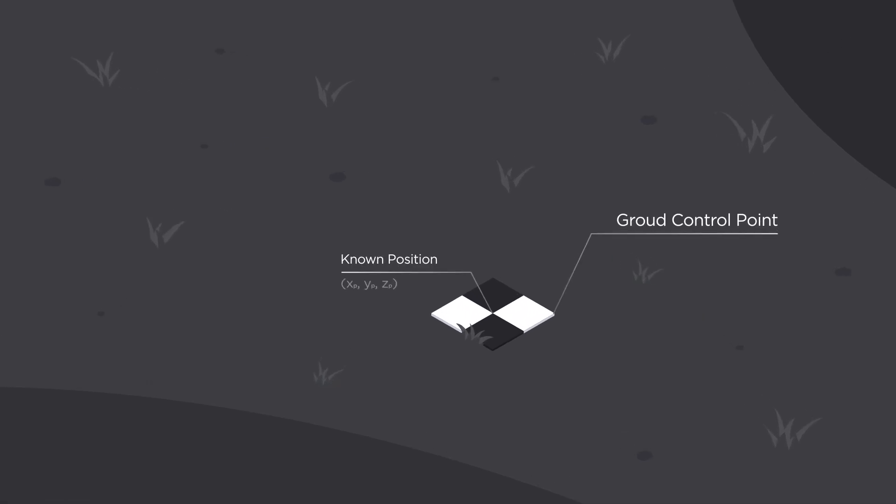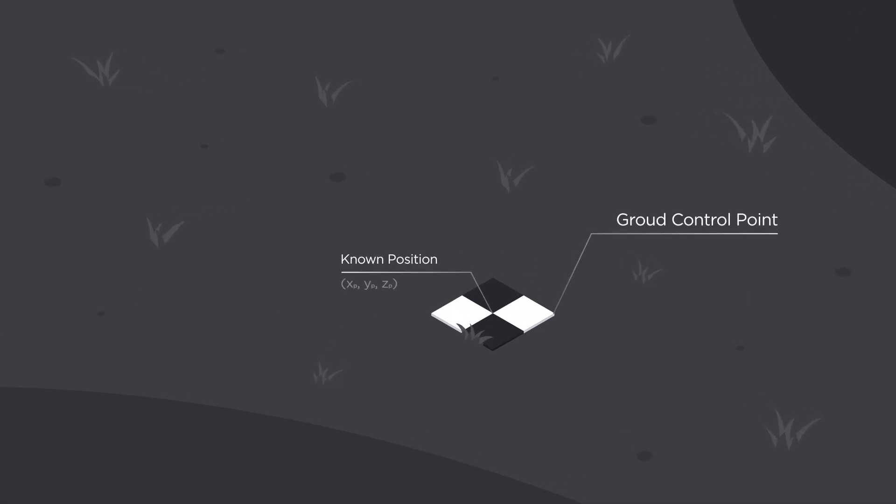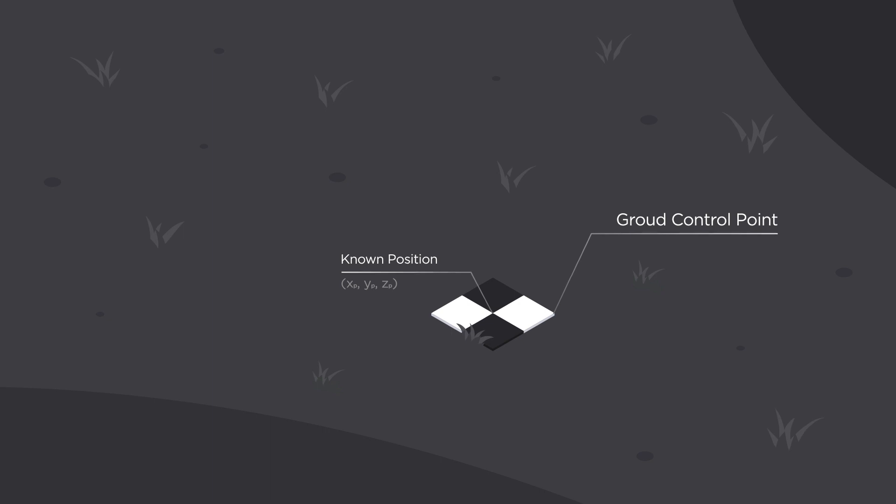Ground control points are well-noticeable spots with known coordinates on the ground in the area of your interest. They're used as reference points to establish an accurate position of photogrammetric data to a coordinate system you're working in.